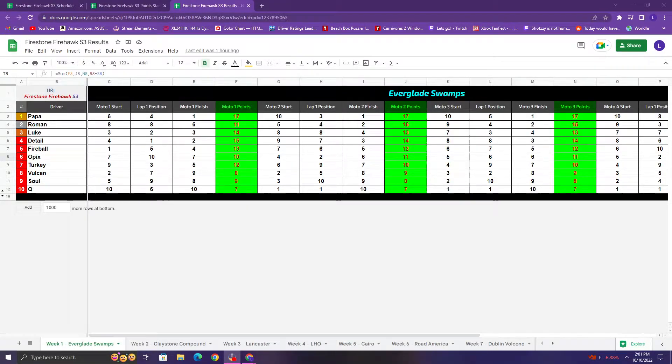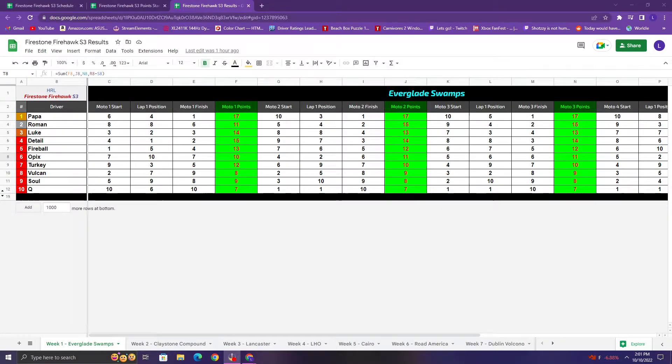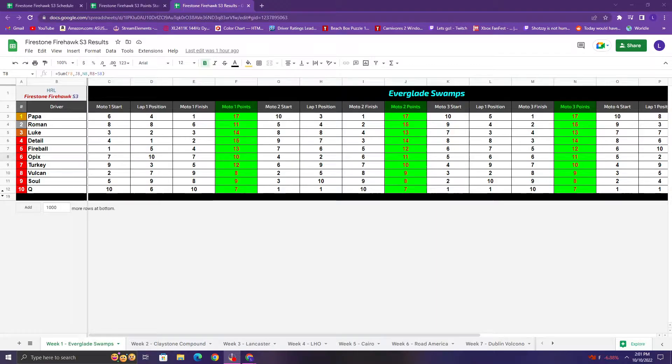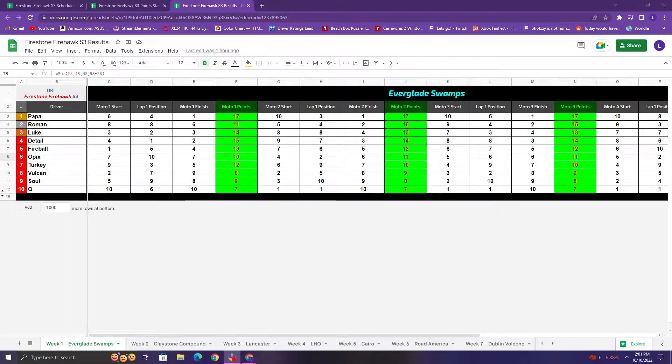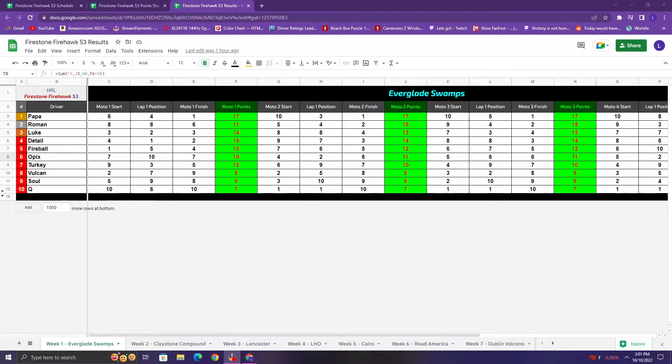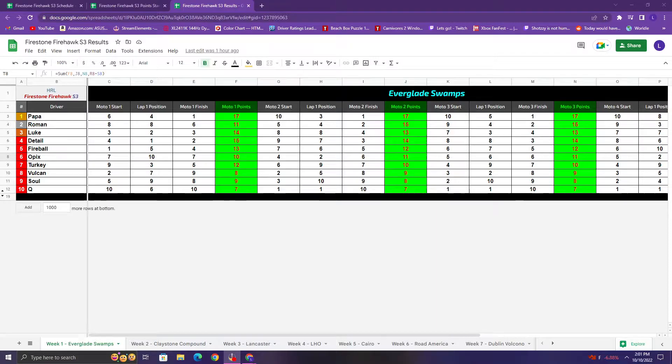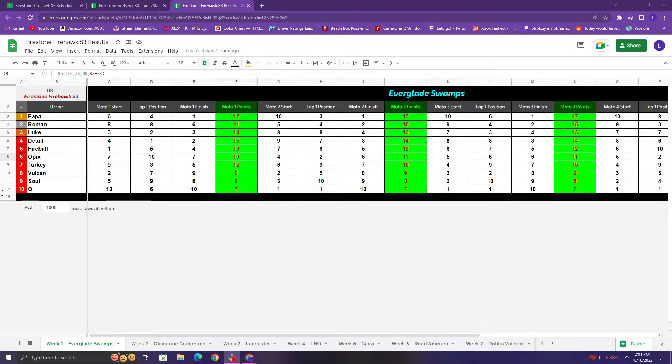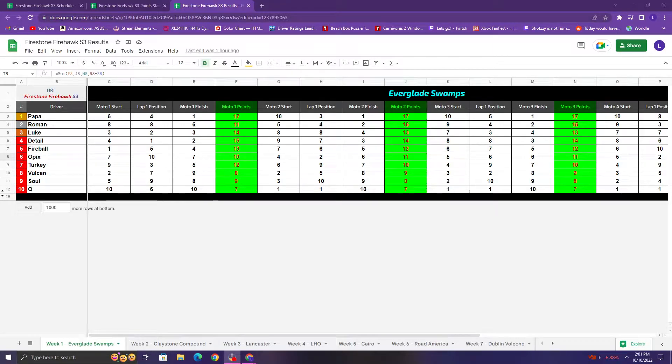Alright everyone, hello and welcome to another HRL recap. This one's going to be on Firestone Firehawk week one. So Firestone Firehawk, we're doing a bit of a mix this season. It's going to be the classic Halo 4 cheesy GPs with some H2A hog action as well that'll have a bit of variety for those races.